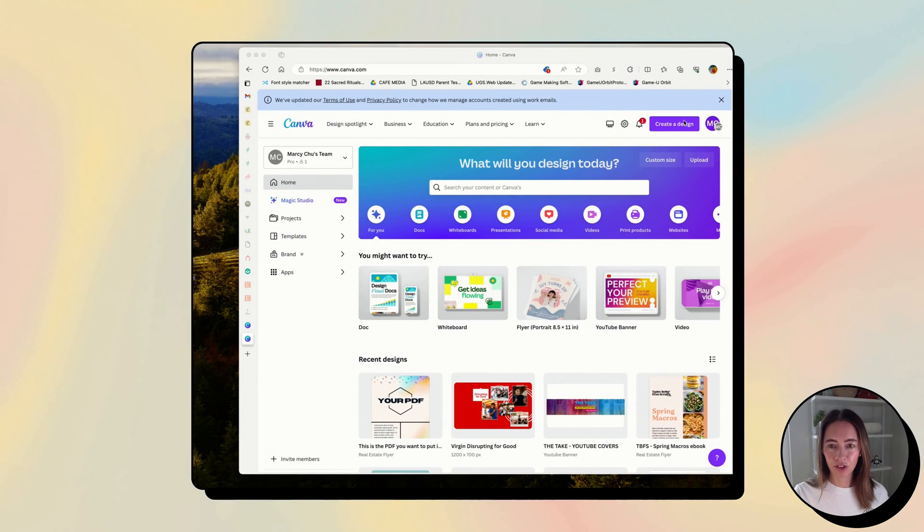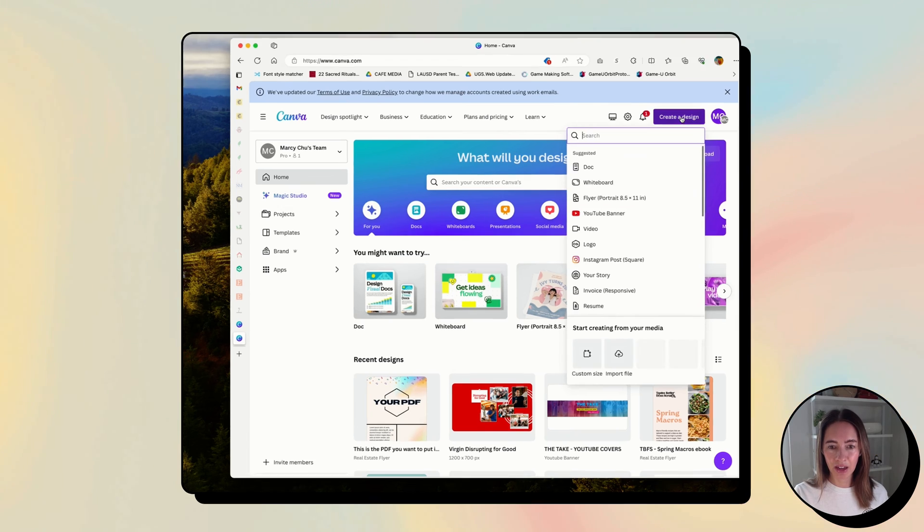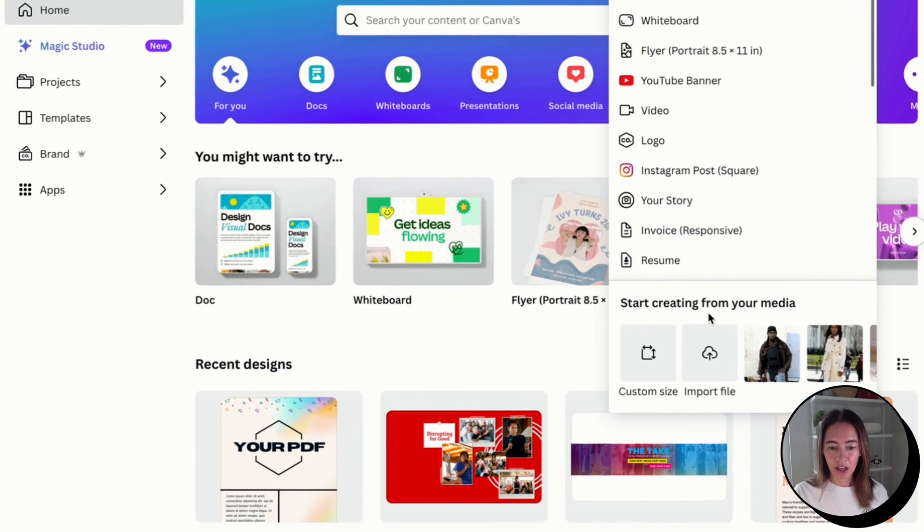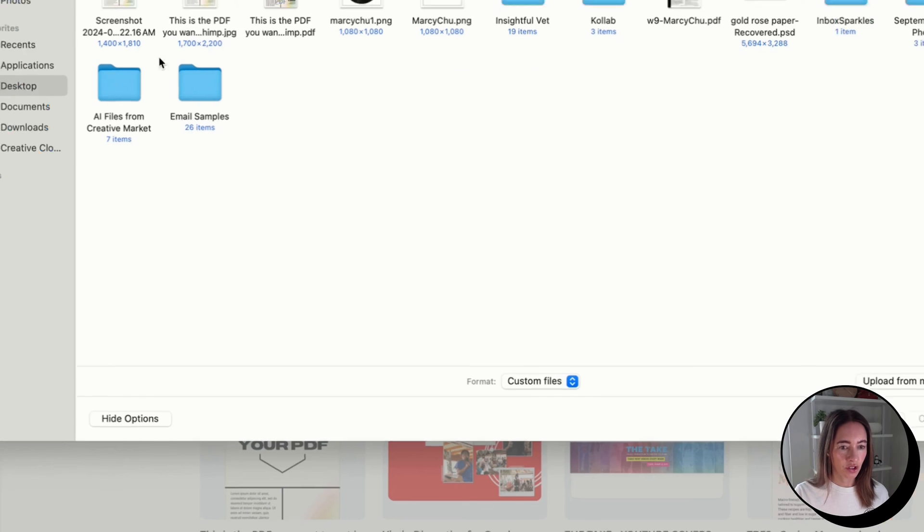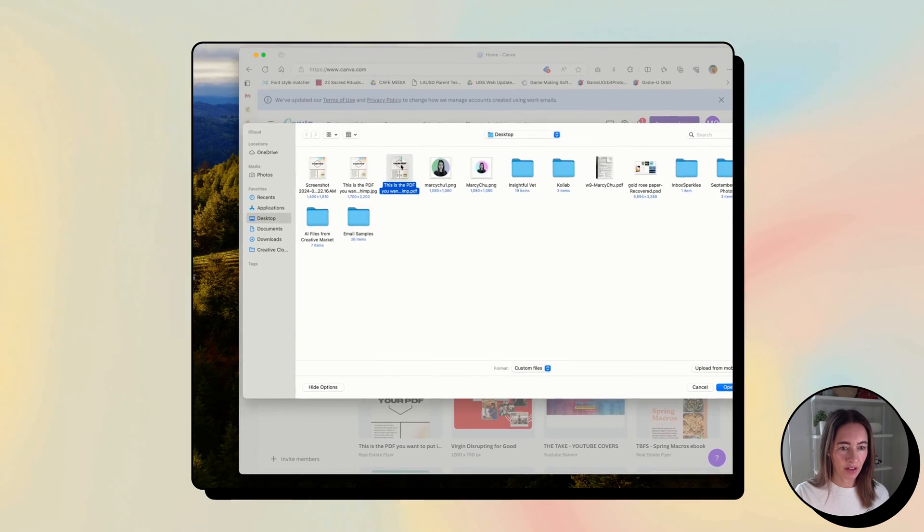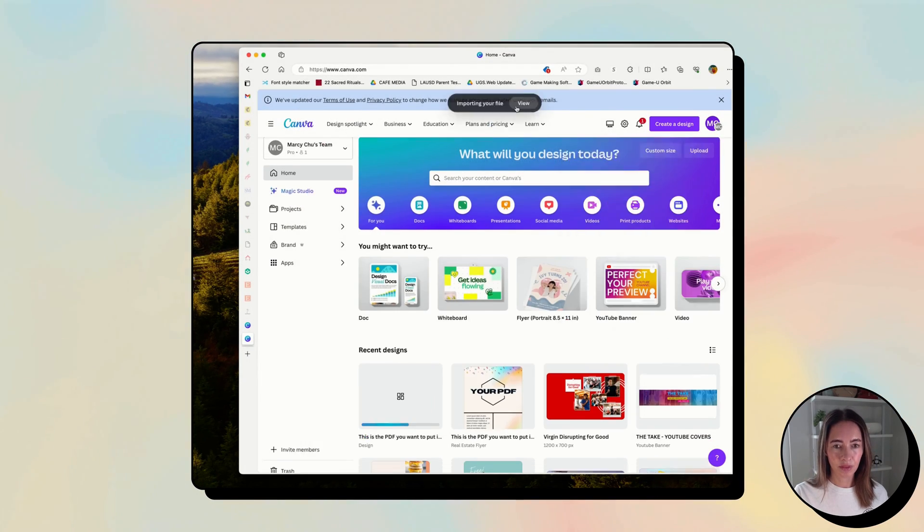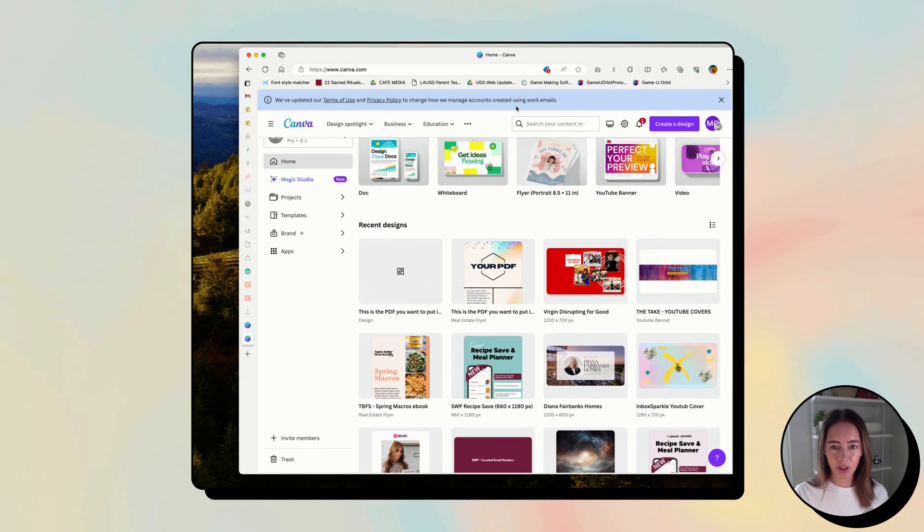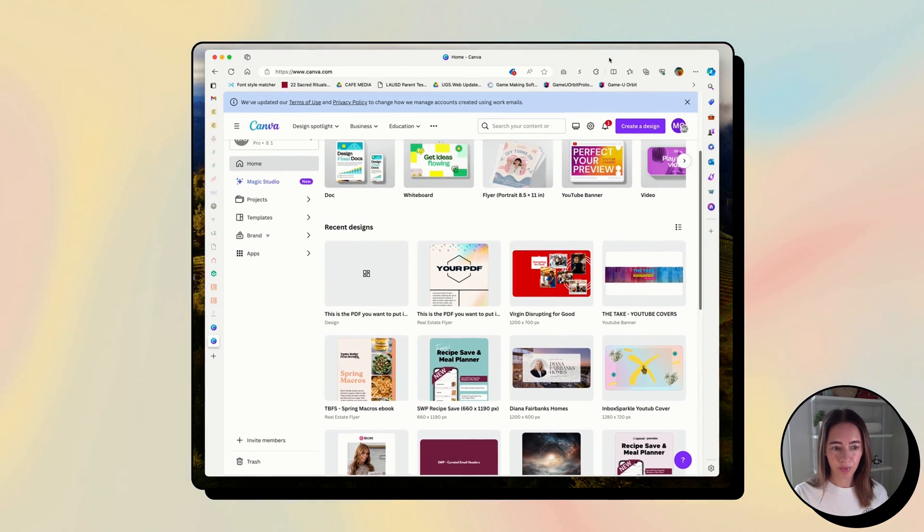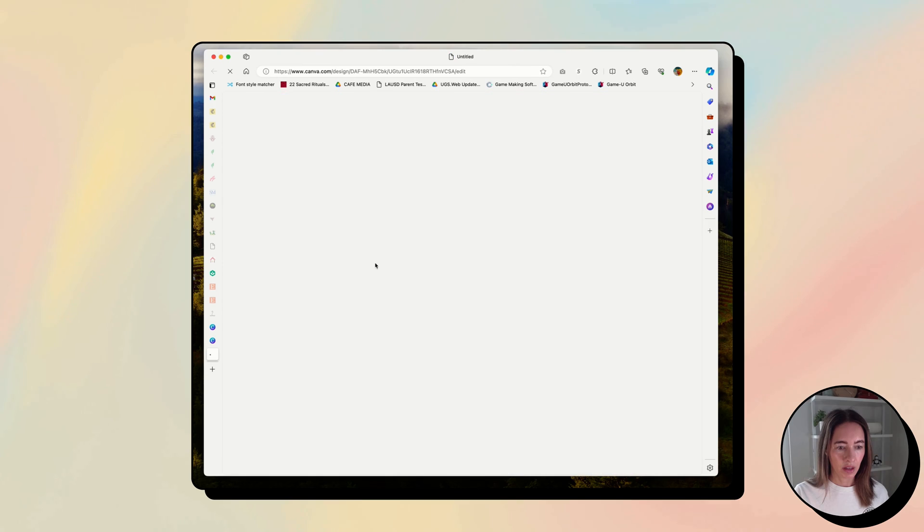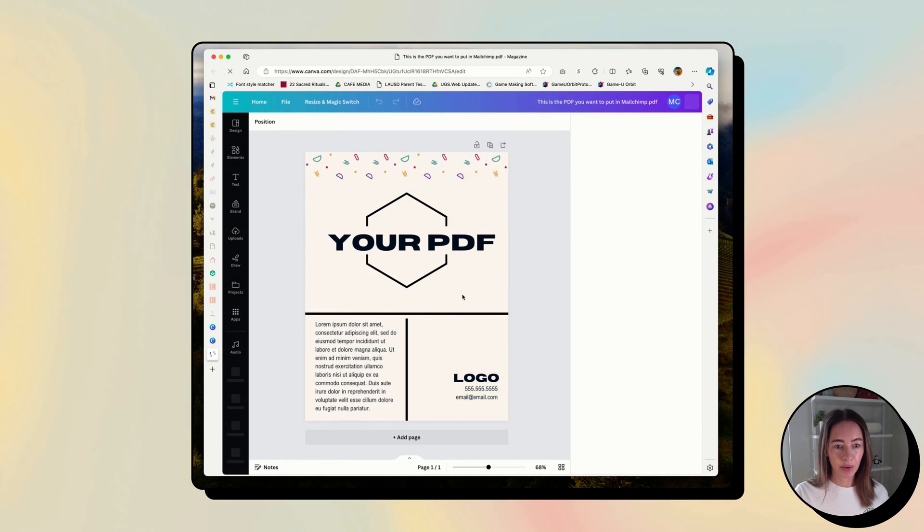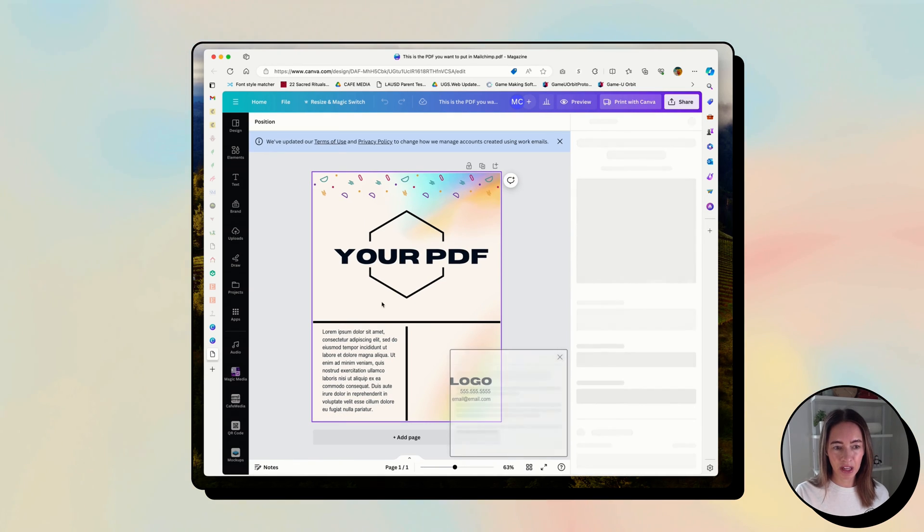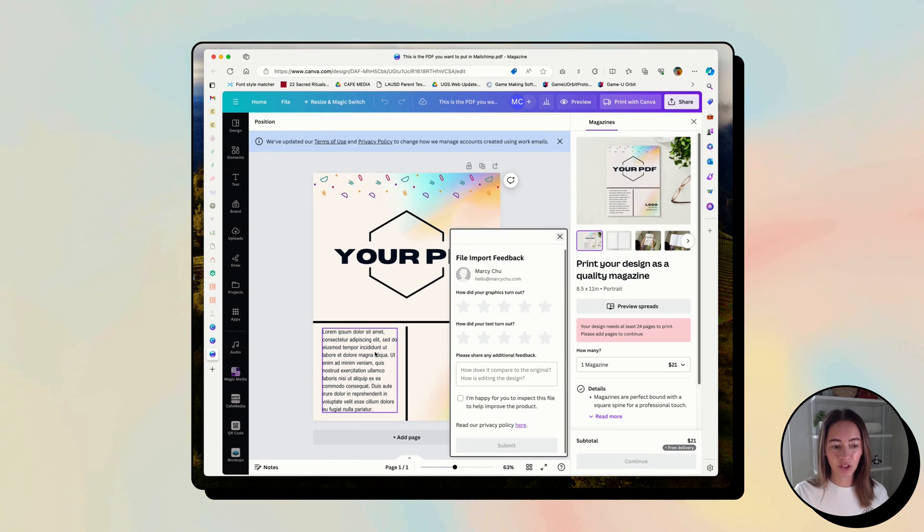And then the last thing you could do is you could go into Canva, you could go into create a design, you could import your file, choose your PDF, click view, and now it's imported the PDF for you.